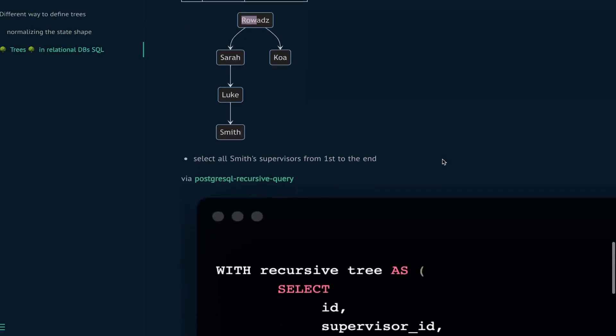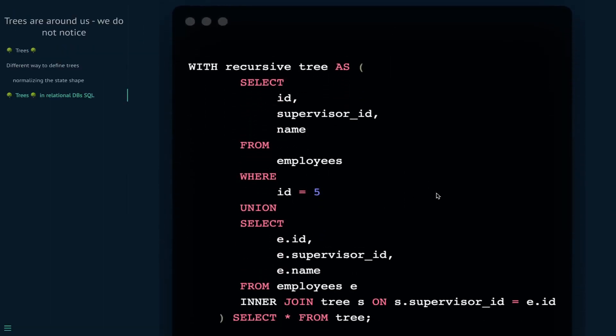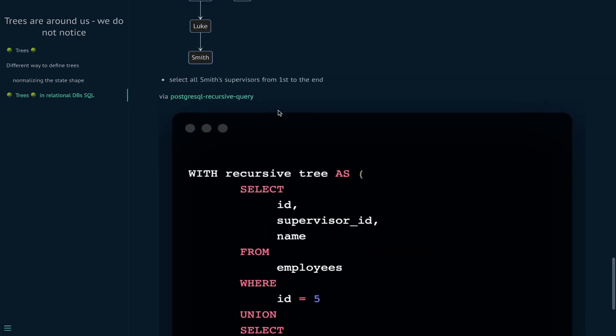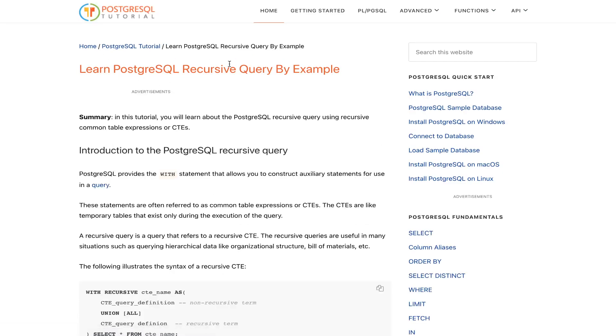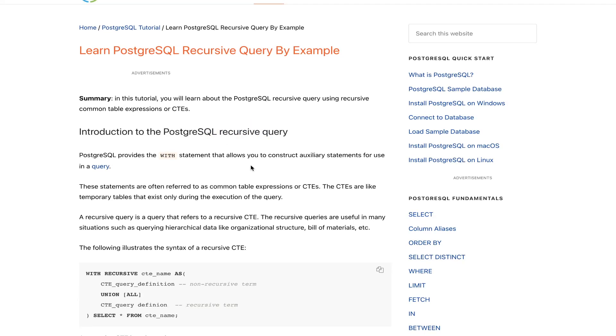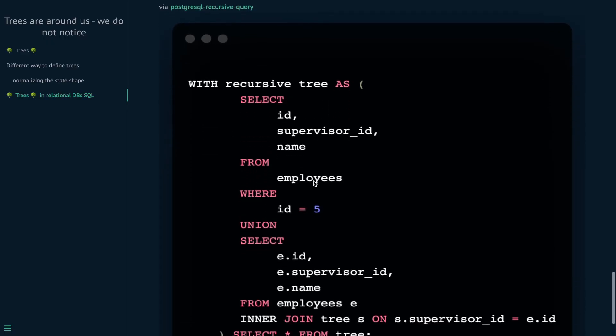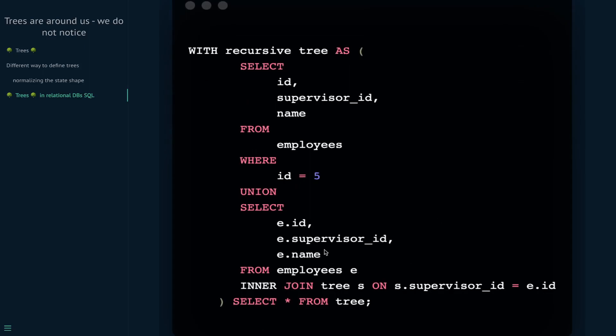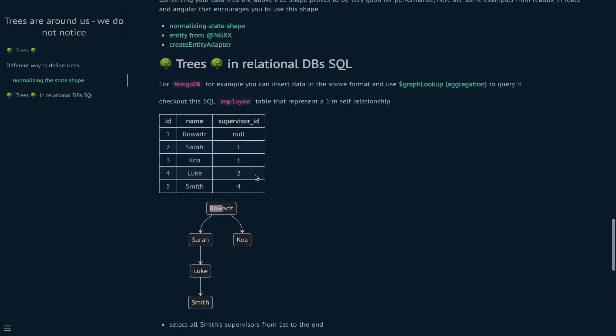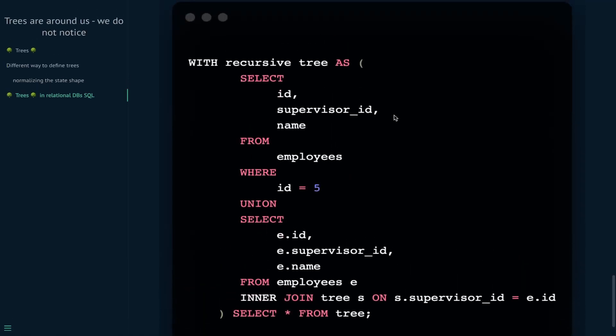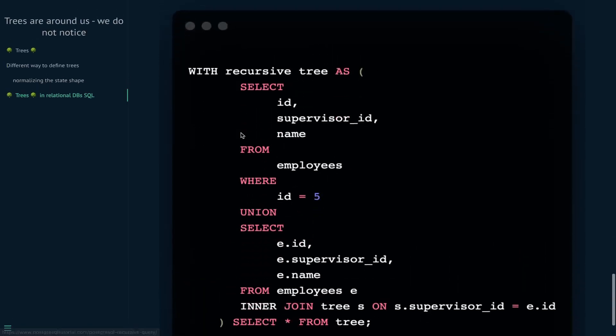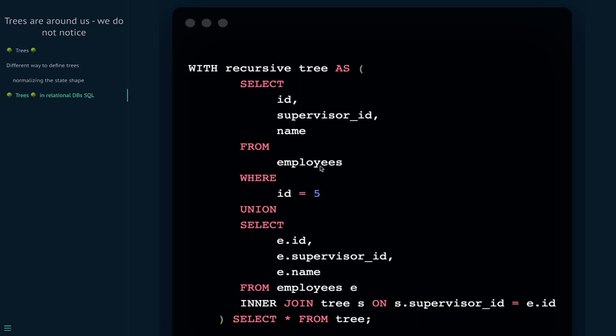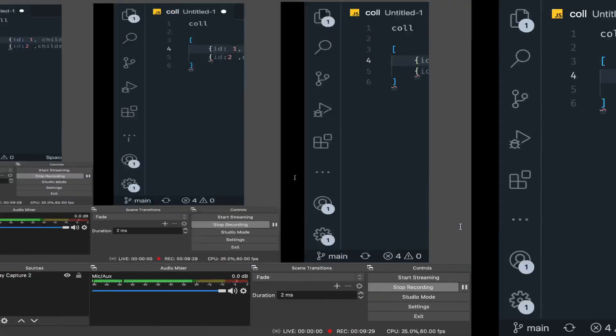But in PostgreSQL we have something called recursive queries or recursive CTEs. This is the way that you will search over trees in SQL if you define it this way. It's not that hard - I will put a link in the description so you can read about it. The point is that this kind of thing exists, so you might want to check it out. Yeah, I think that's it.